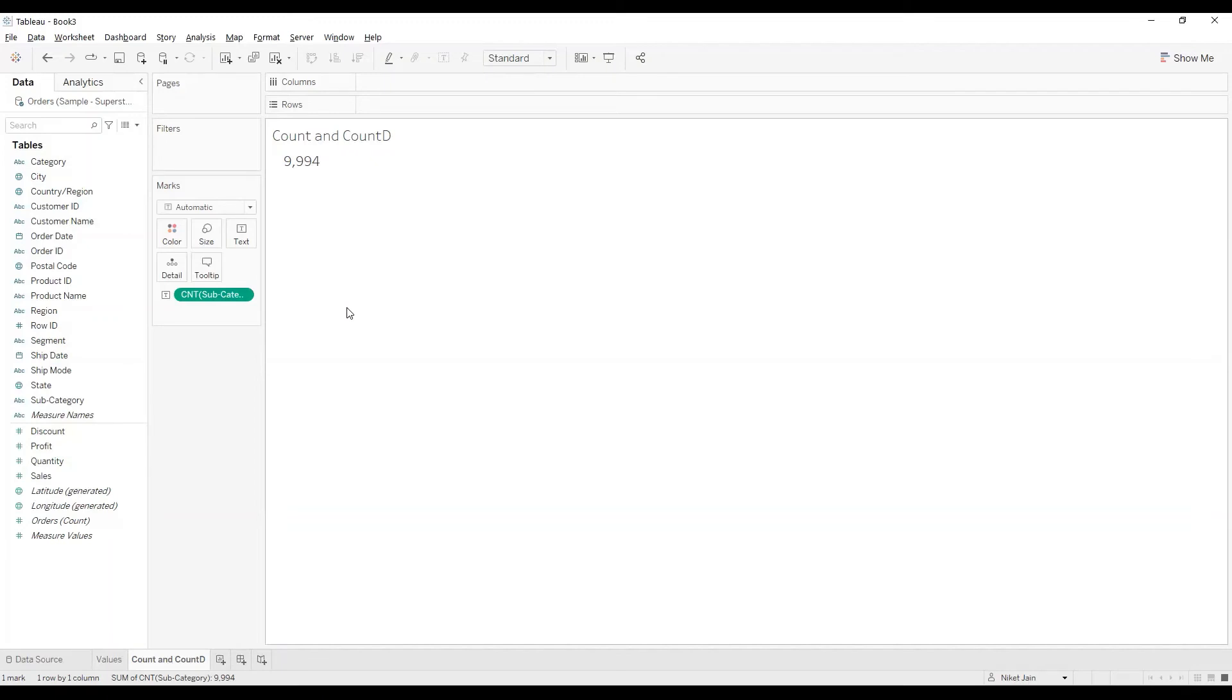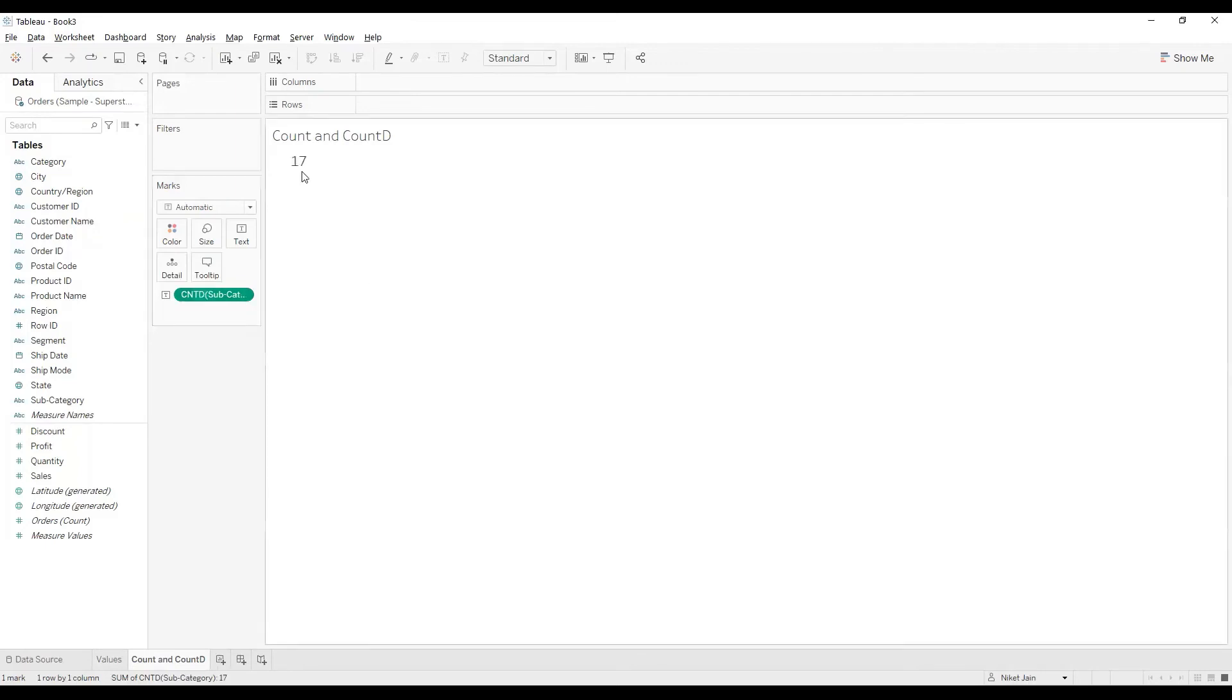But what if I do a COUNT DISTINCT? It will give me the count of all the distinct subcategories that are there. The process is the same: I'll click on the downward arrow, go to Measures, COUNT, and select COUNT DISTINCT. And now I'm getting 17.